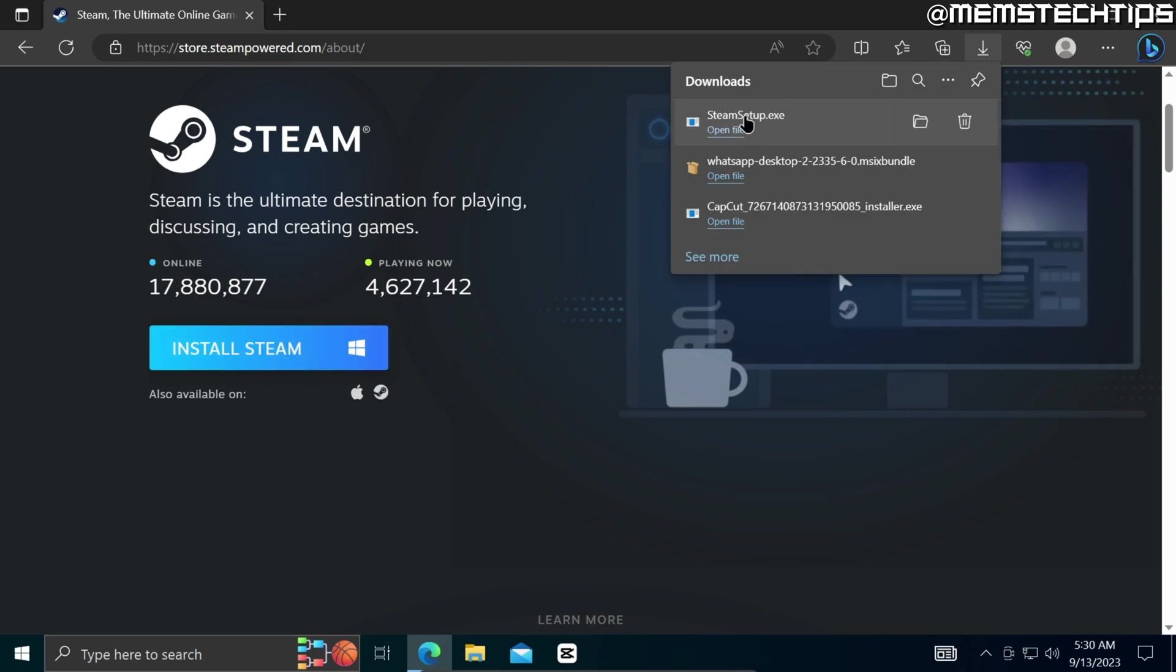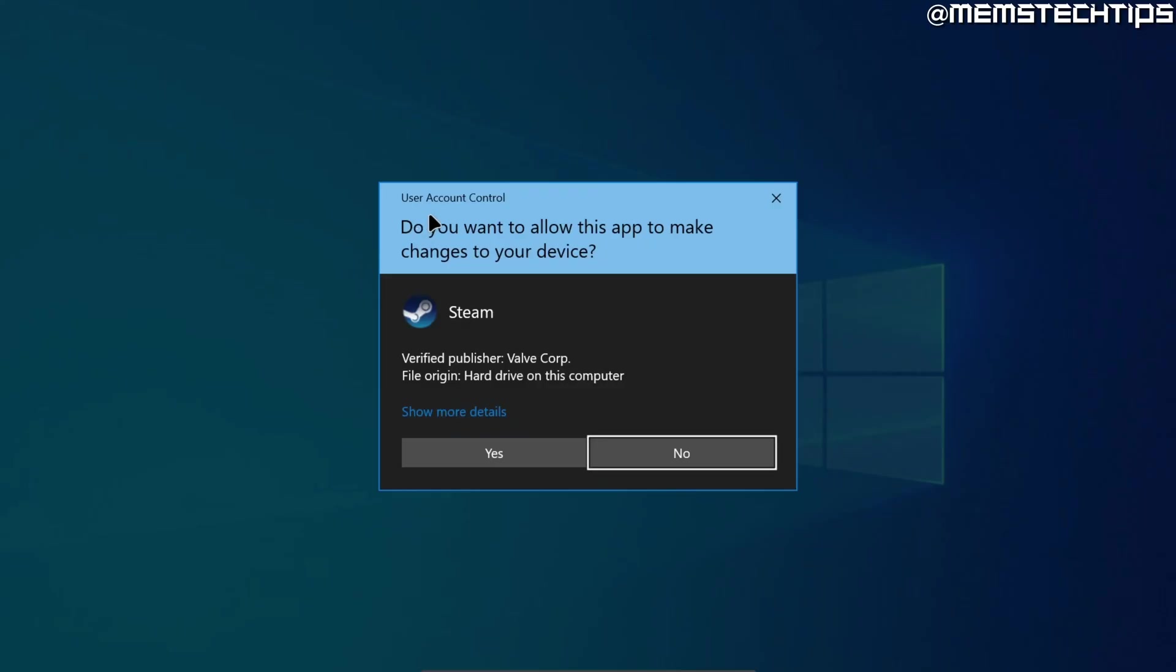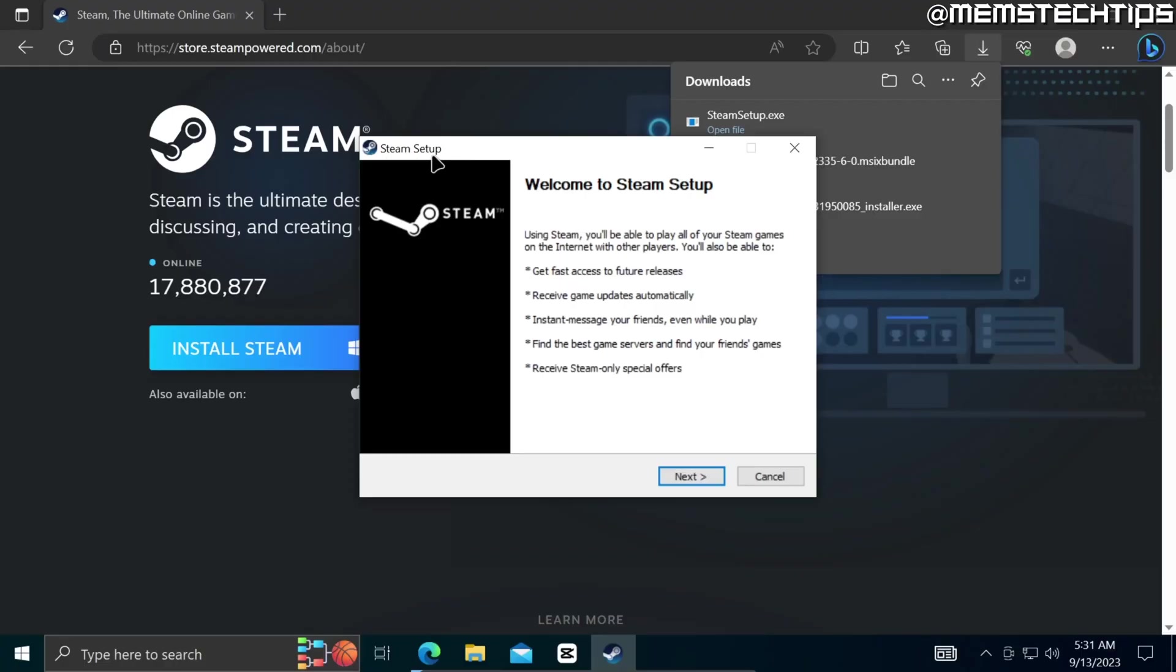And that'll download the Steam setup.exe file to your computer and once it's finished you can go ahead and click on open file, accept any user account control prompts if you do get any, and then the Steam setup wizard will launch.